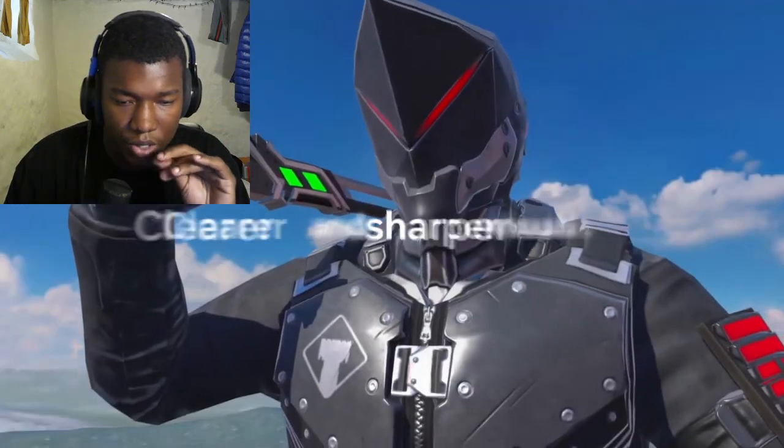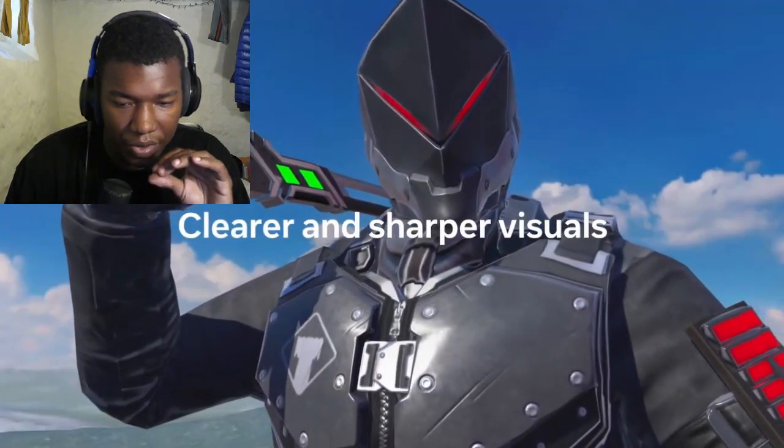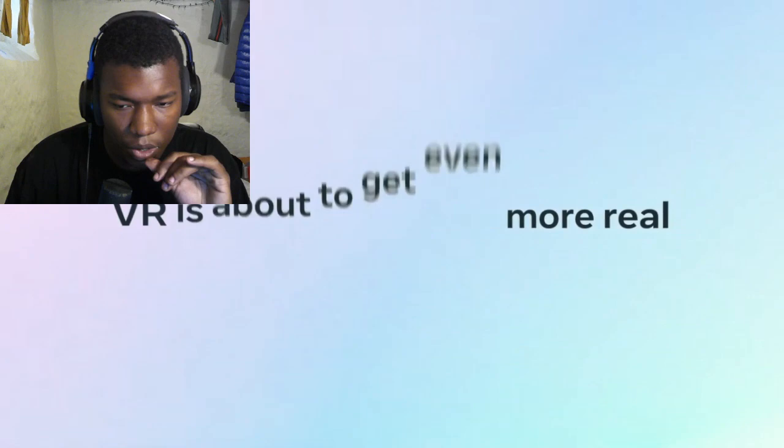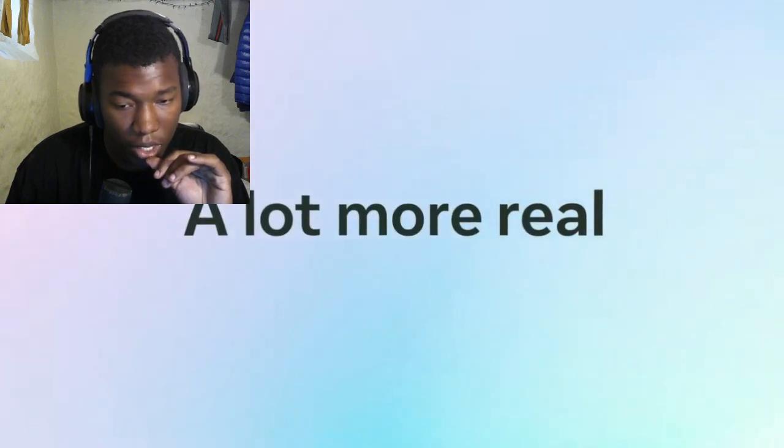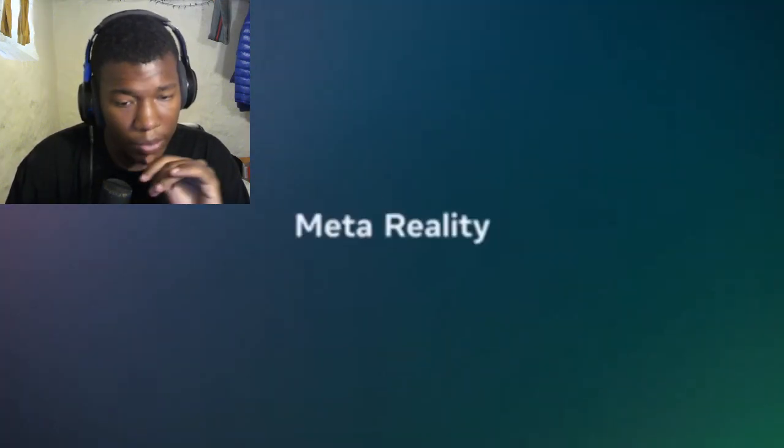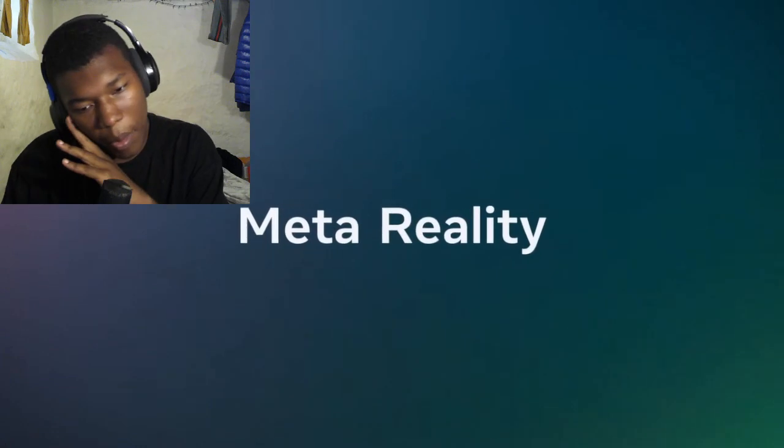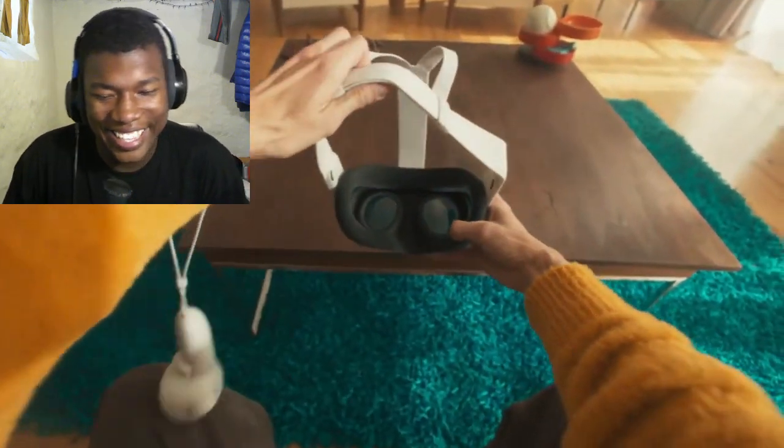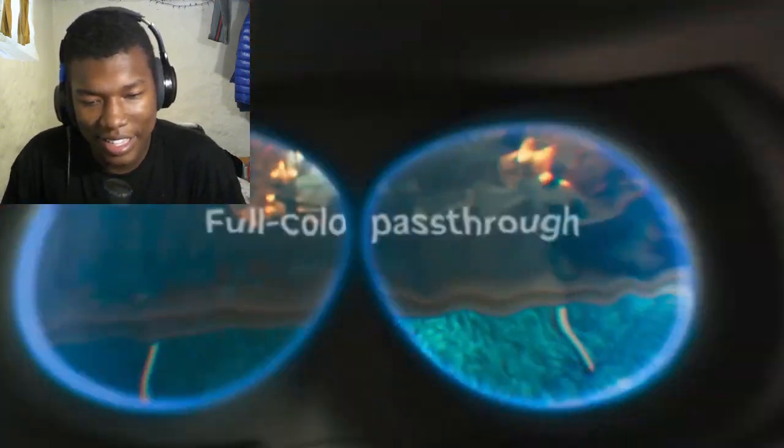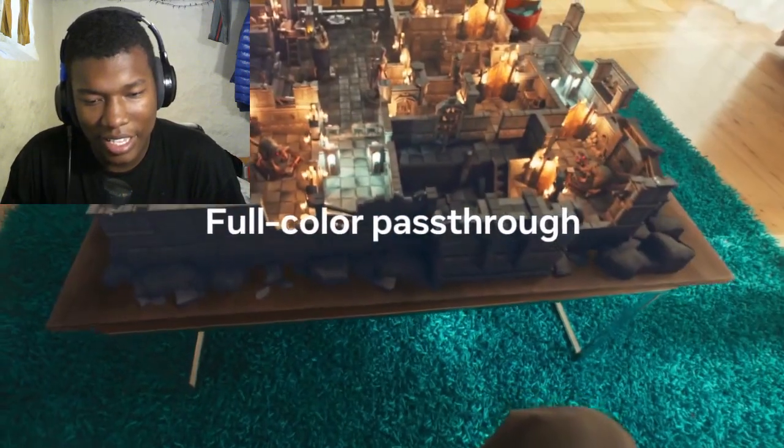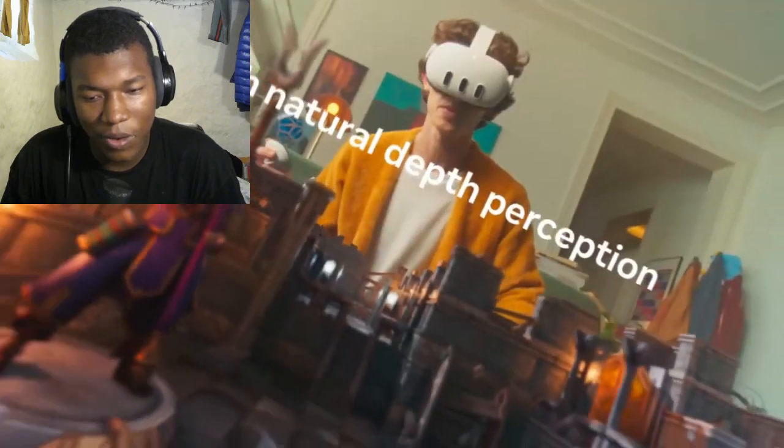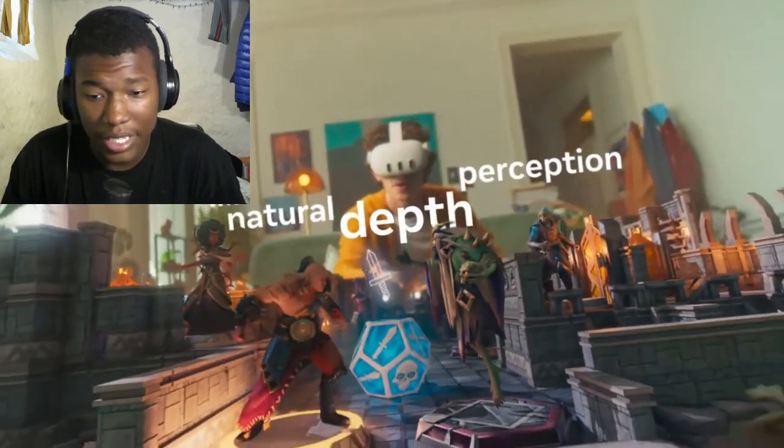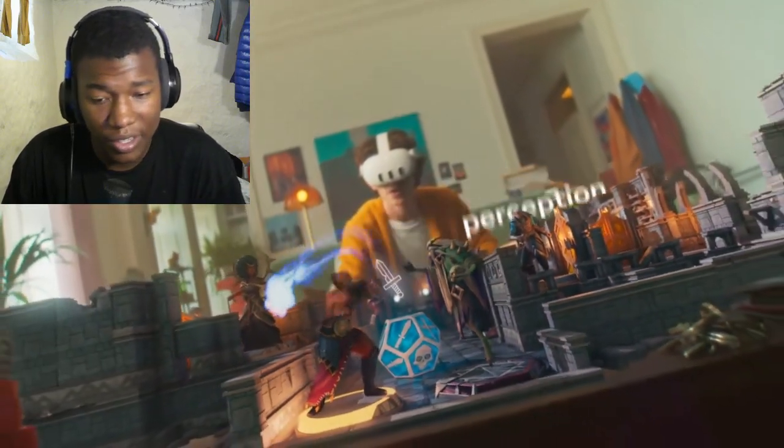High resolution, clear and sharper visuals. Okay. Where's it going? Get even real? Okay. A lot more real. Okay. Breakthrough. MetaReality. Full color pass-through with natural depth perception. Okay.